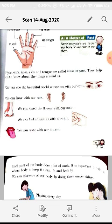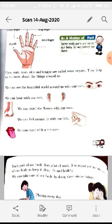Ears are also important sense organs. With the help of our ears we can hear sounds and music, just like you are hearing my teaching lesson right now. Ears help us hear music, movies, or whatever we want to hear.